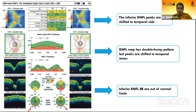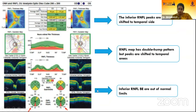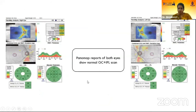In this report, we can see that the inferior bundles are shifted towards the temporal side. The RNFL map shows the double hump pattern but the peaks are shifted to the temporal areas. In the quadrant map, the inferior RNFL in both eyes is outside normal limits, but the temporal RNFL profile has increased thickness, so the RNFL profile is normal. The panel map analysis of both eyes shows a normal GCC profile.